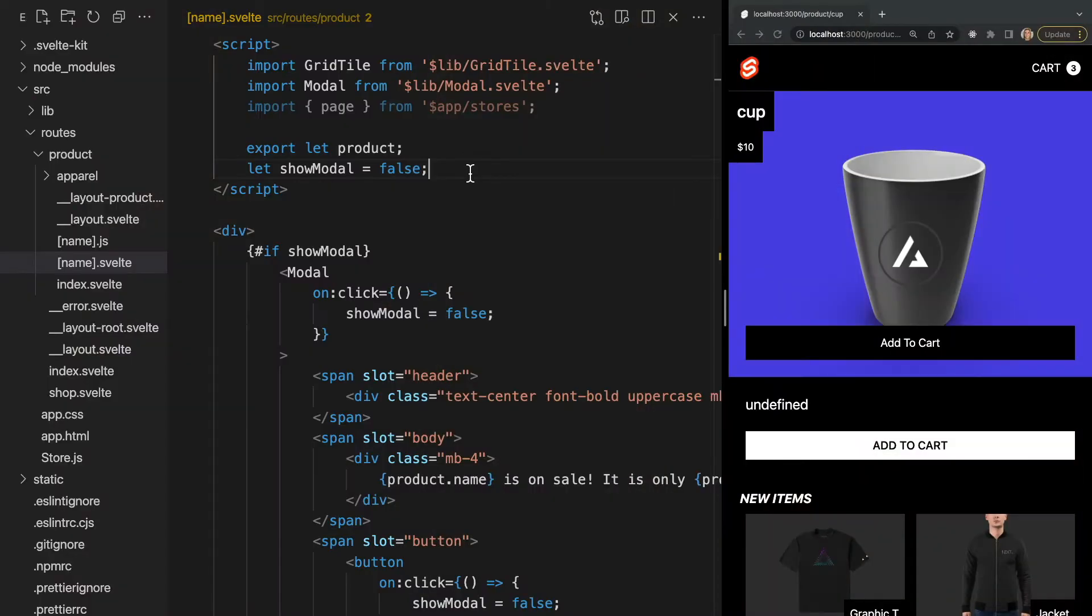Alright, so in this video we're going to go over the load function which runs before the page is created on both the client and the server. So you can fetch and manipulate data before actually rendering the page, meaning you don't need to show a loading indicator. Let me show you how to use it.